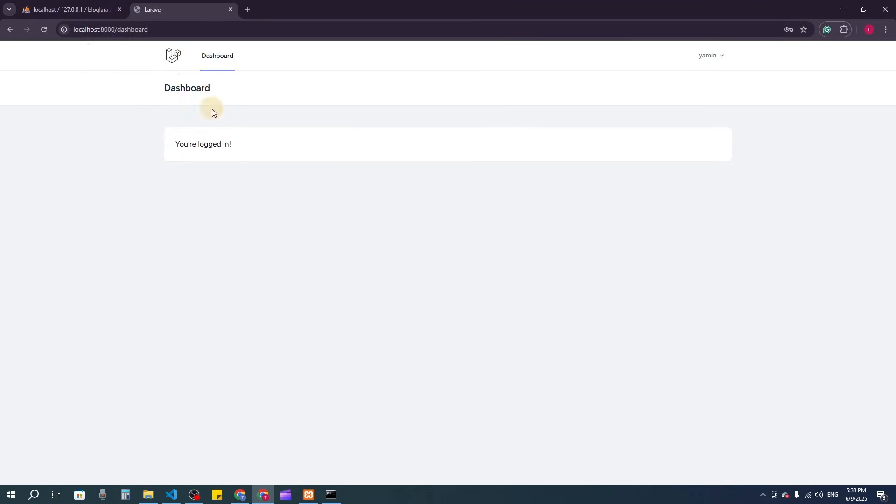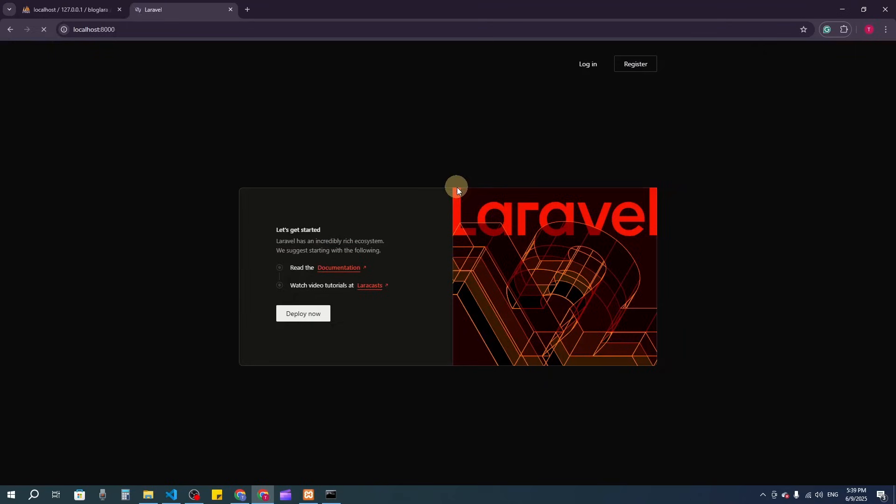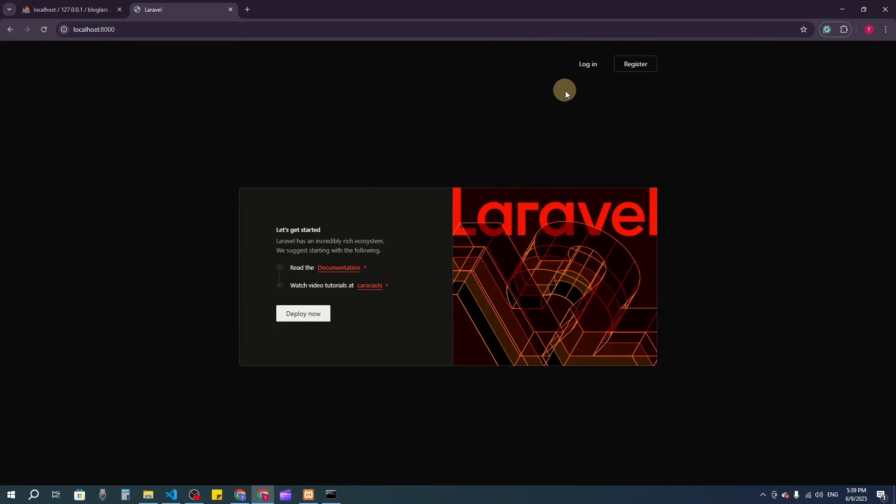We should create a separate admin dashboard. We've completed the registration and login system—we can register users and login. But we need to create a separate dashboard for admins, which we'll show in the next video. See you in the next video!